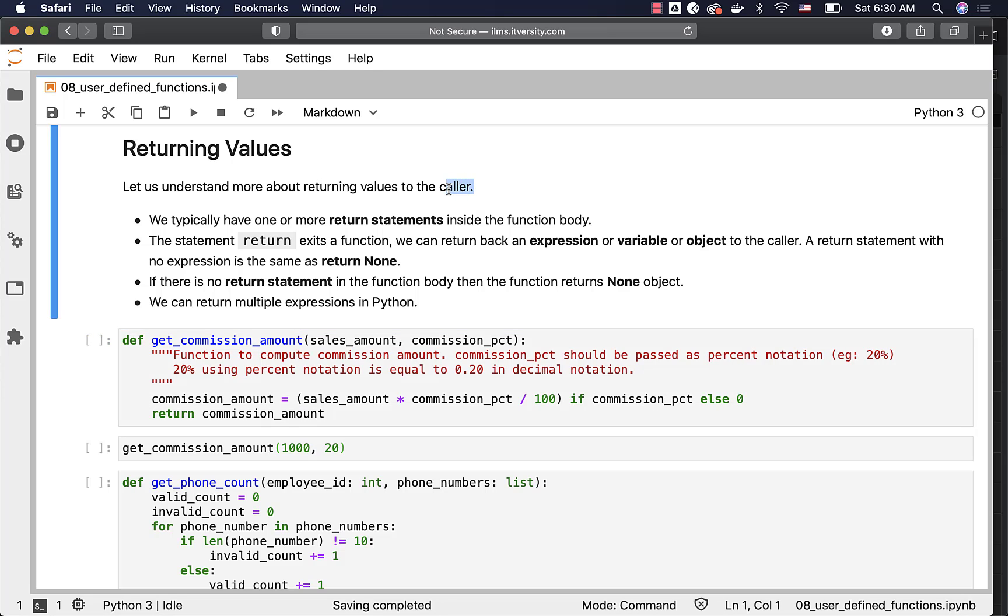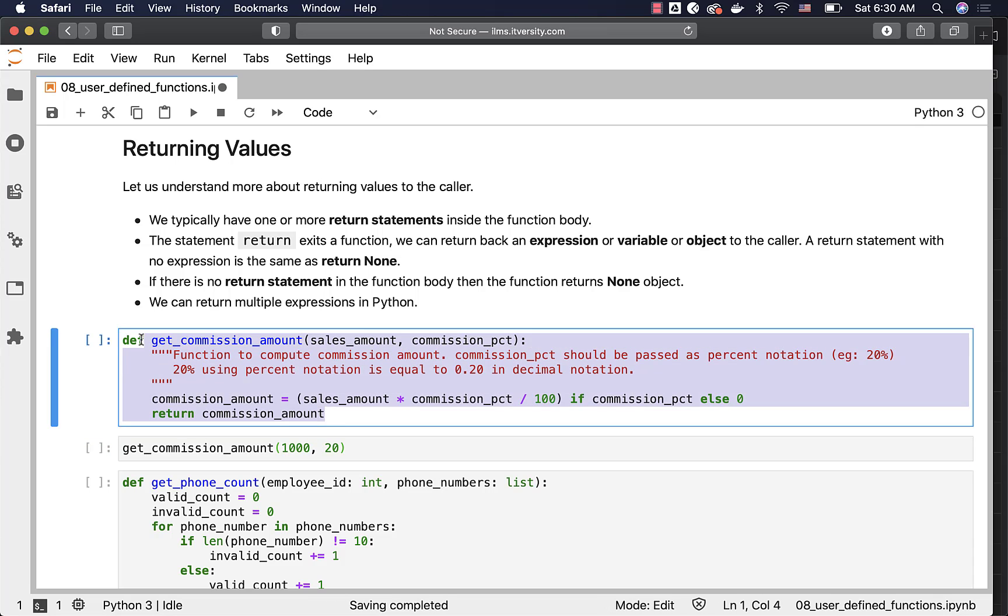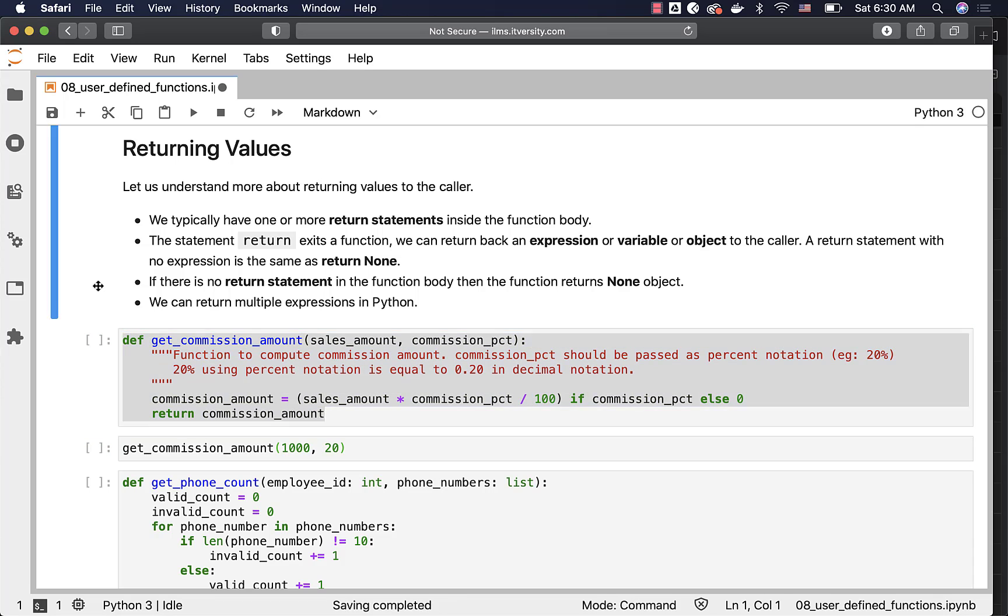Let us understand more about returning values to the callers. So in this case, callers is nothing but this one and this is where we have specified the function body.